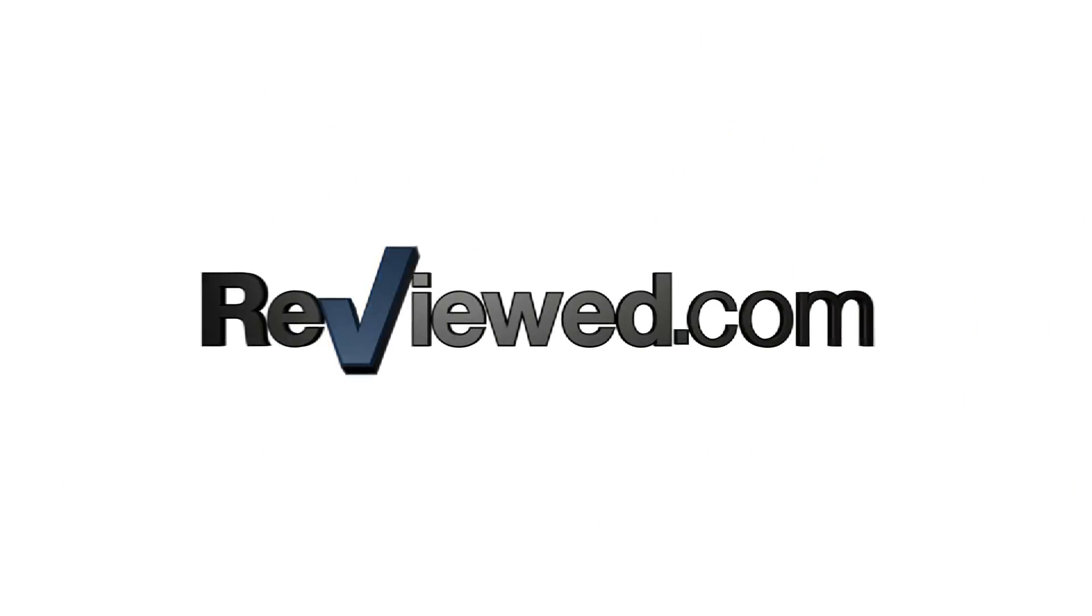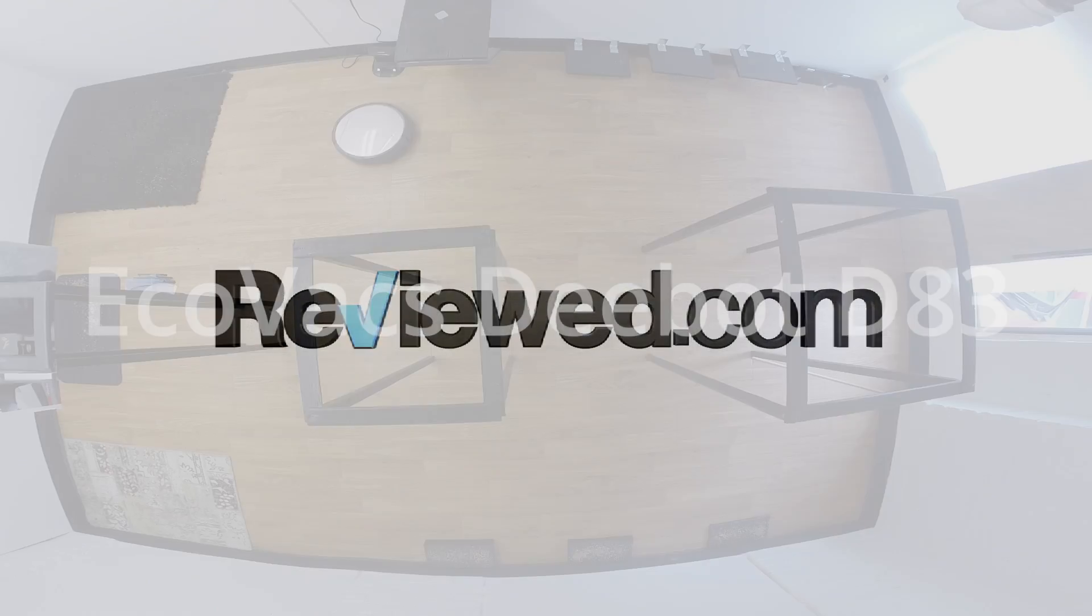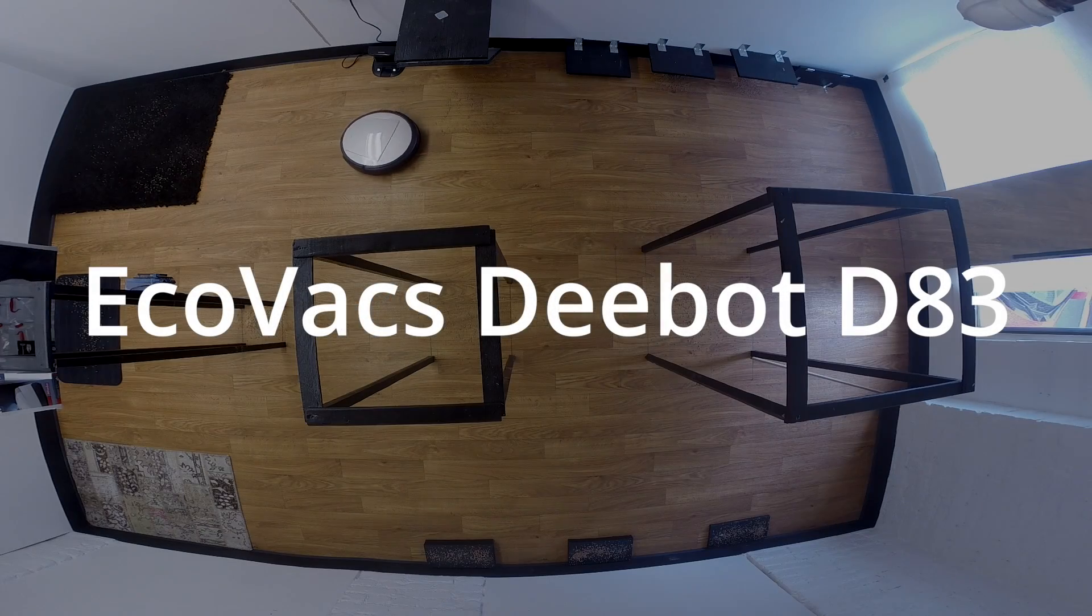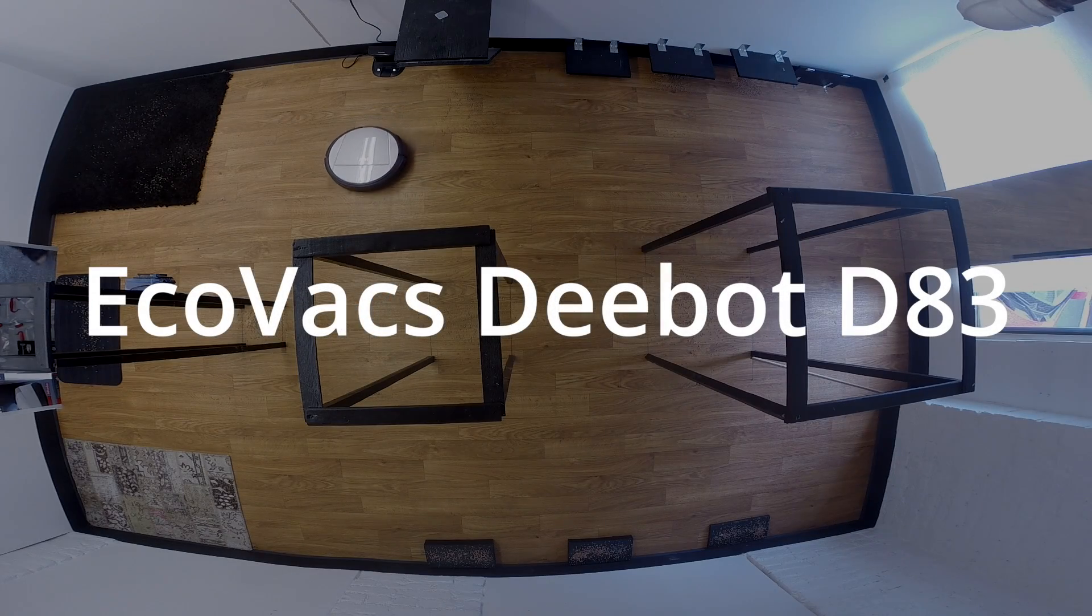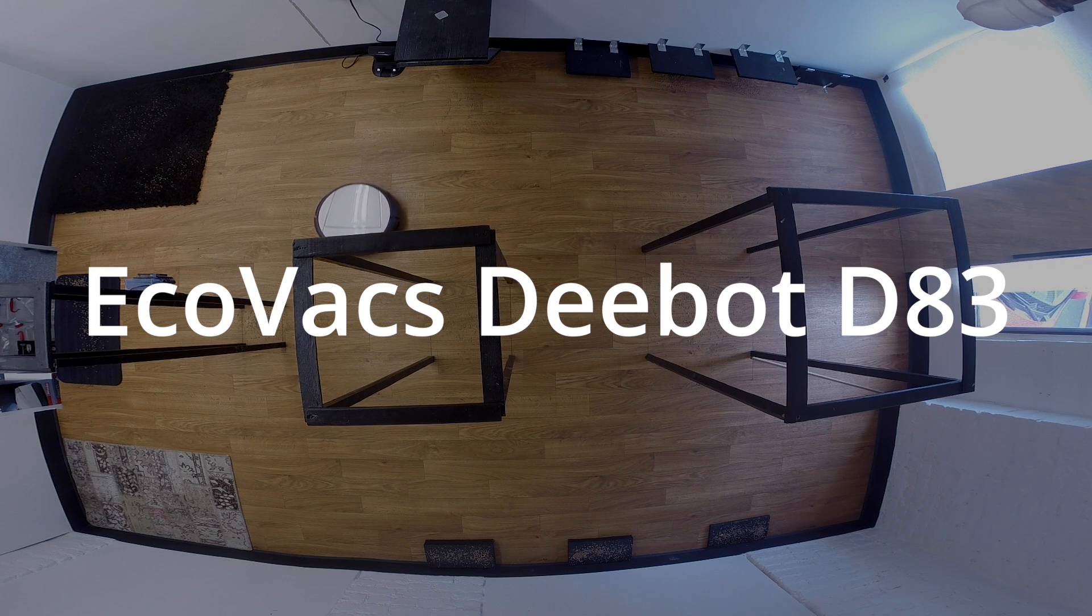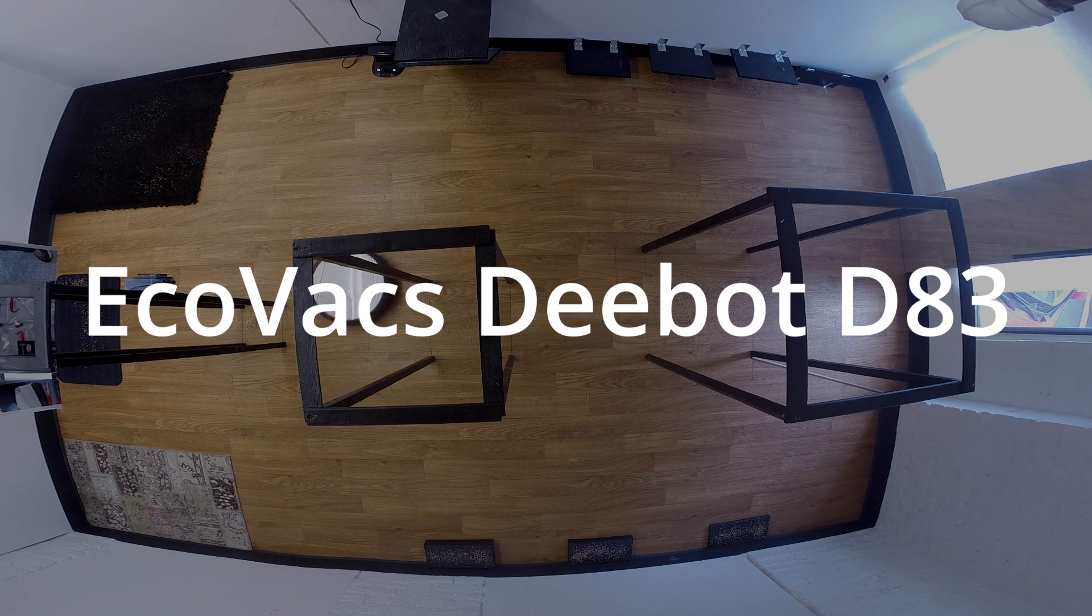Hi, I'm John Chan. I test robot vacuums at Reviewed.com, and this is the D-Bot D8-3.